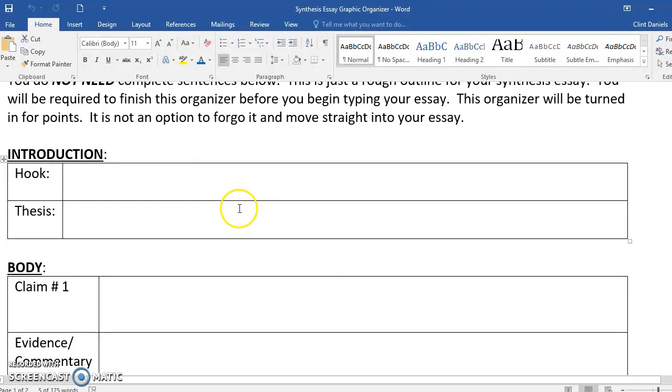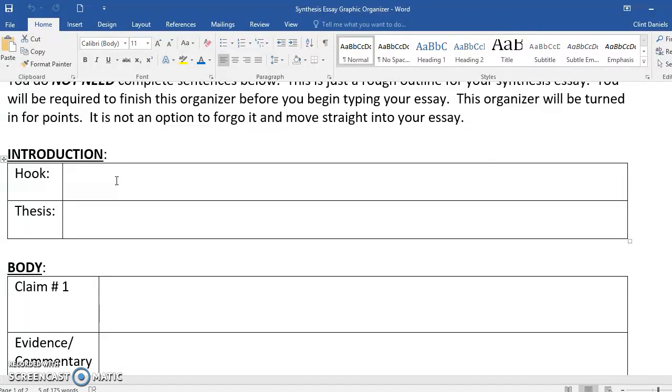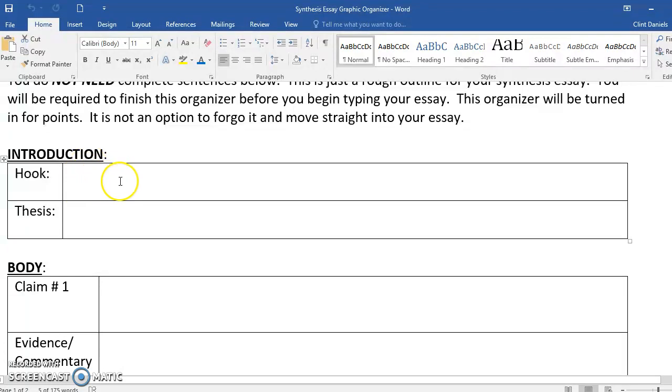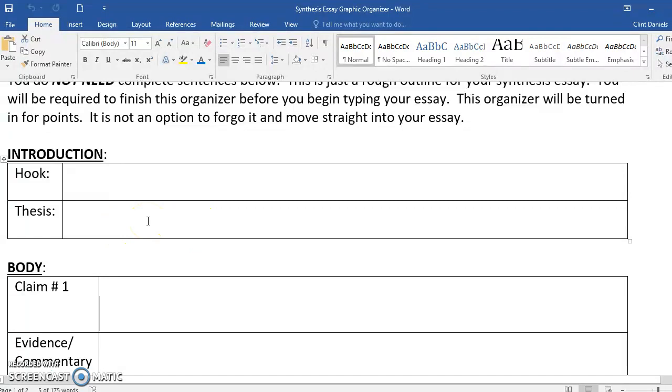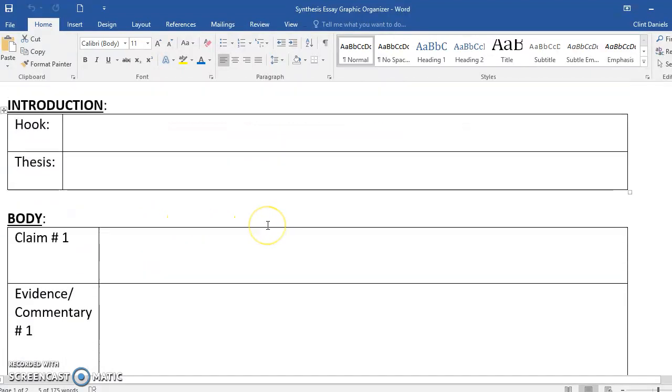The graphic organizer starts with your introduction. The hook—how are you going to hook me in and make me want to read more? Maybe it's a question, an interesting fact, or a short story about your topic. That's the first thing you'll put there. Then your thesis. Your thesis is one sentence which sums up what you're going to write about. What are you trying to prove? That sentence goes right there.